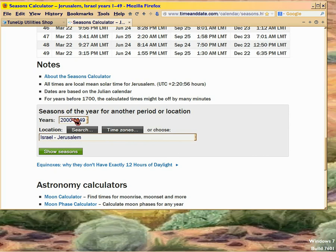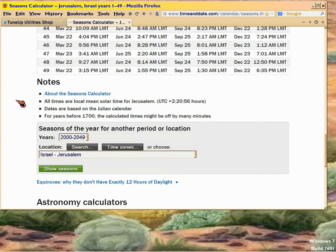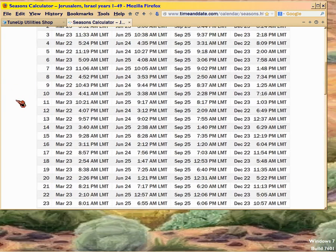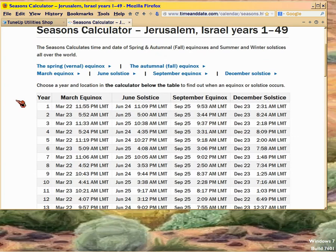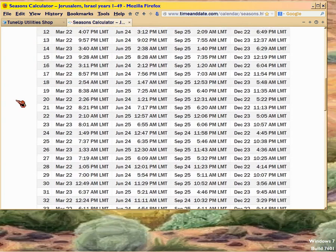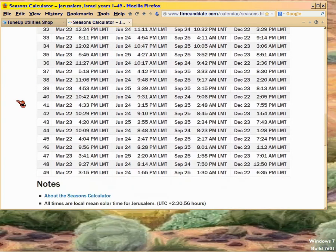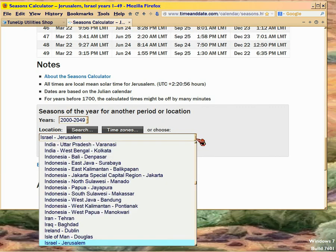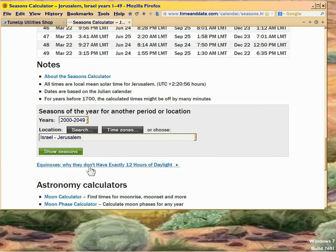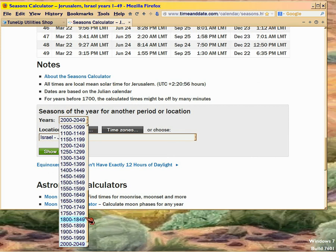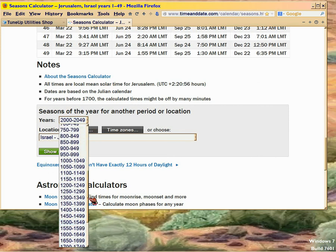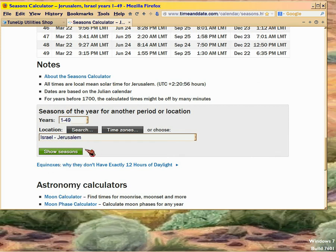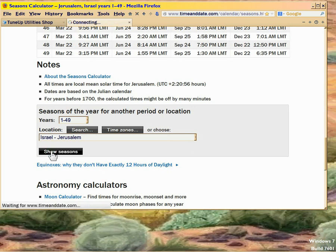It's set for 1 to 49 AD right now. And then down here at the bottom, you can set the location. I've got it set for Israel because that makes sense. And then here you set the years. Since they've reset the years, I'll just show you how to do it. 1 to 49.